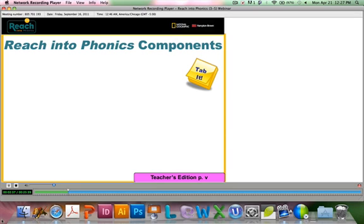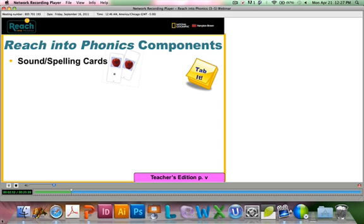You may want to tab page Roman numeral 5 in your teacher's edition. You'll find a detailed description of each component there. You'll also want to spend some time after this session going through each of the components and getting familiar with them.